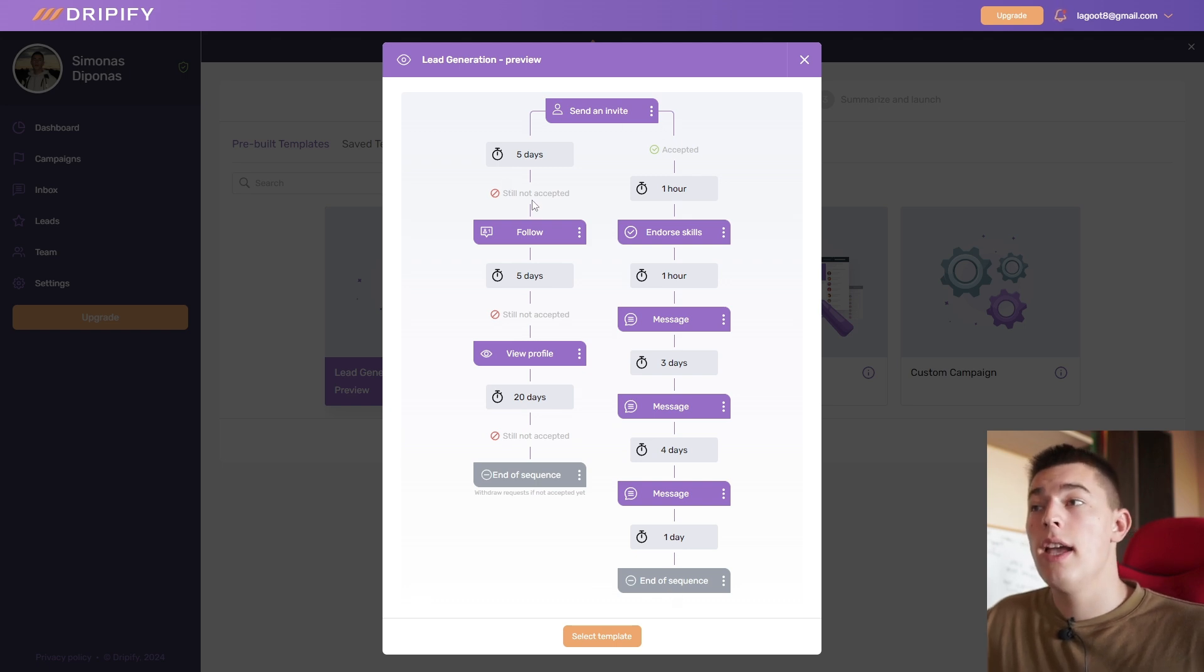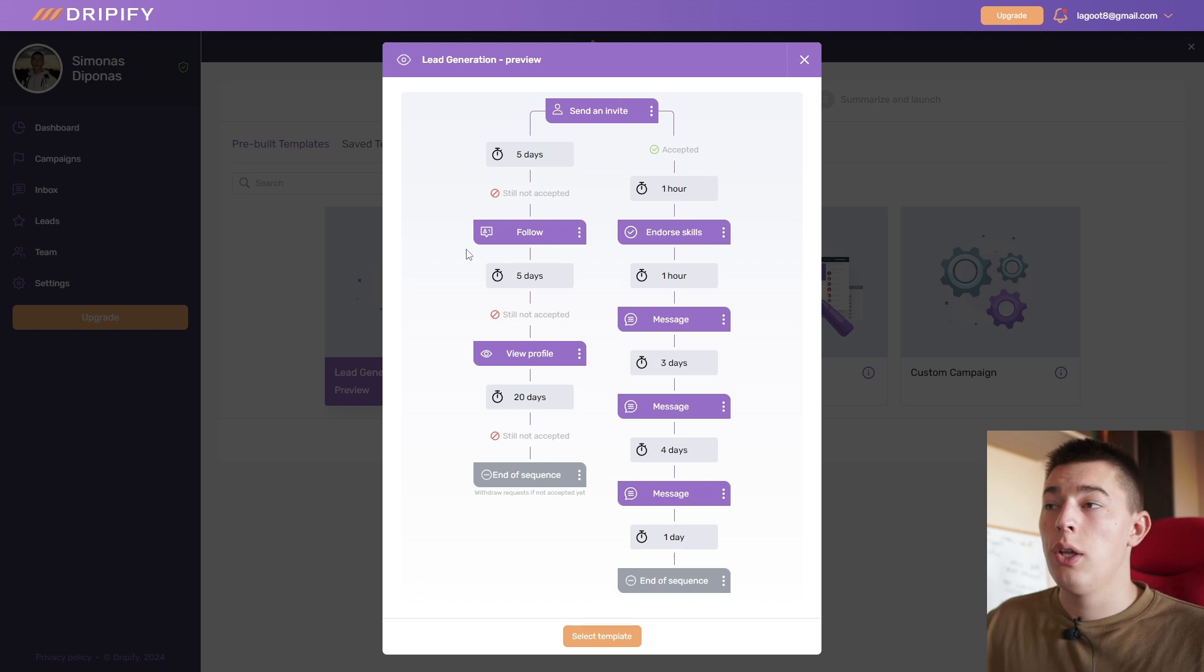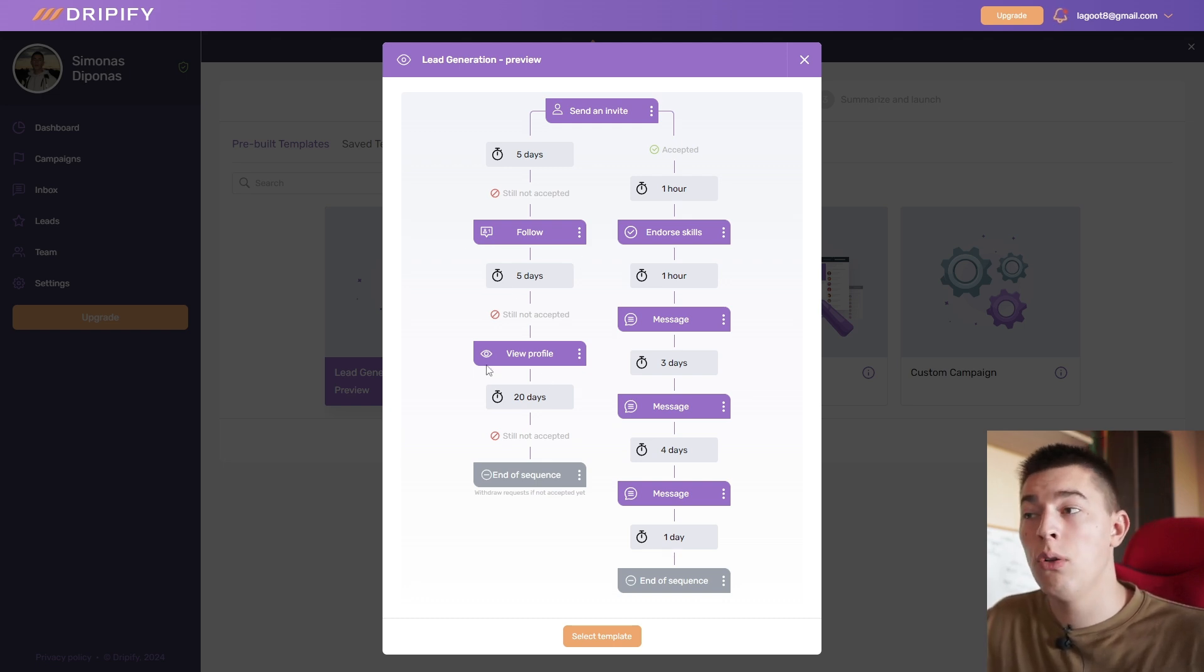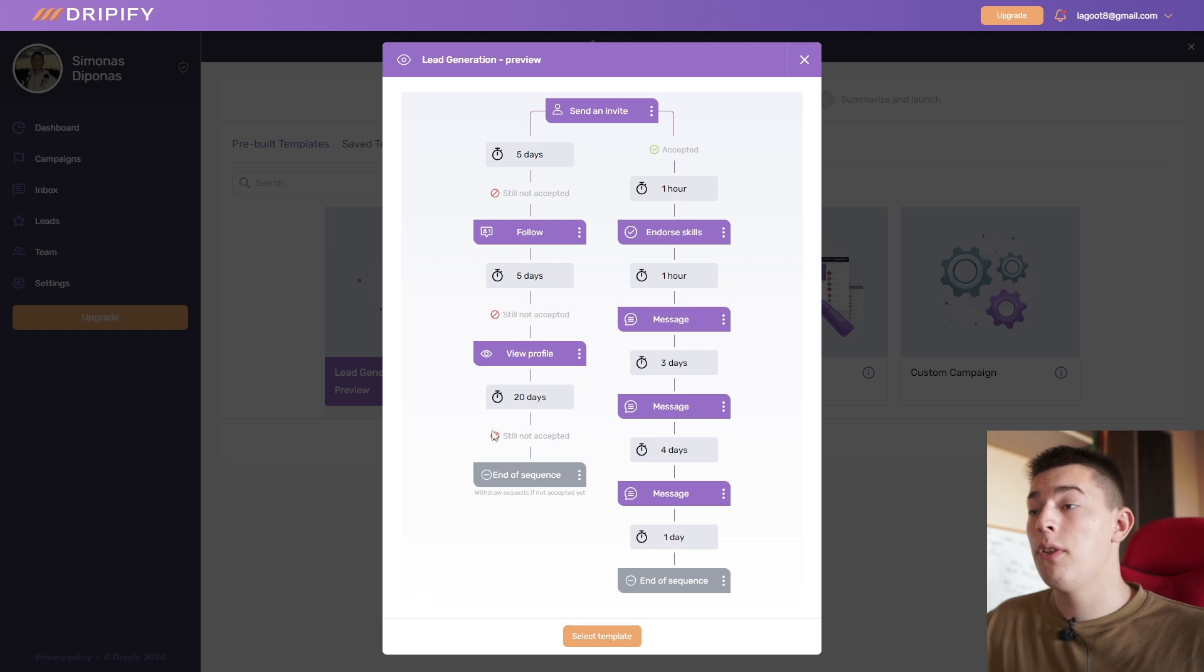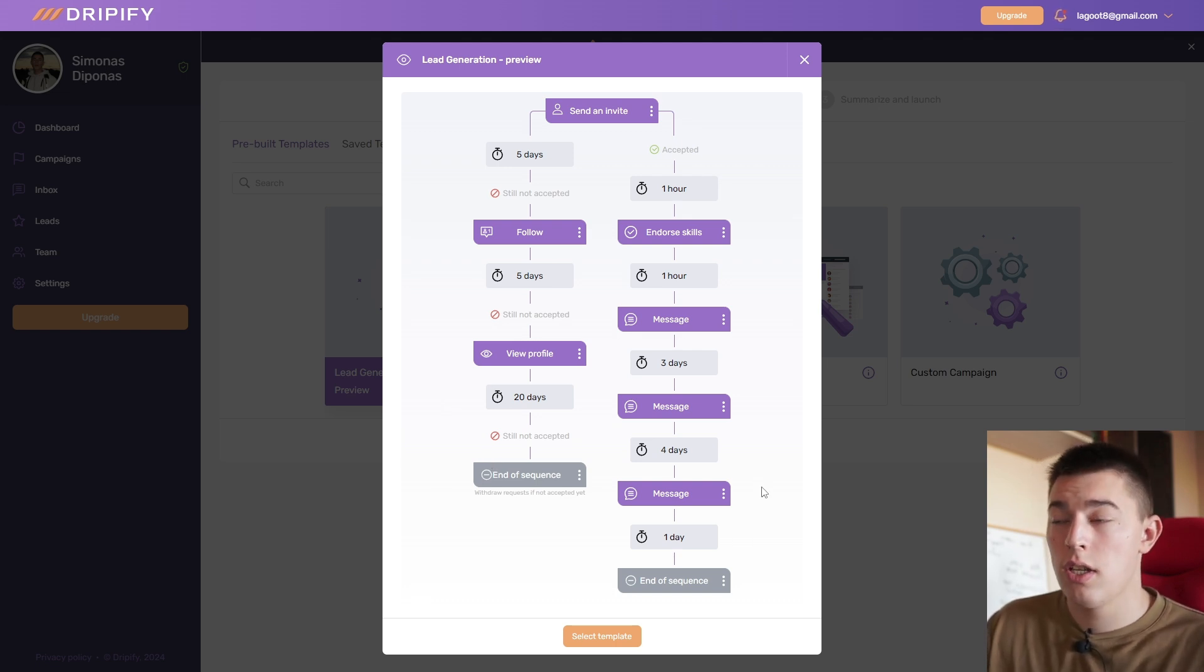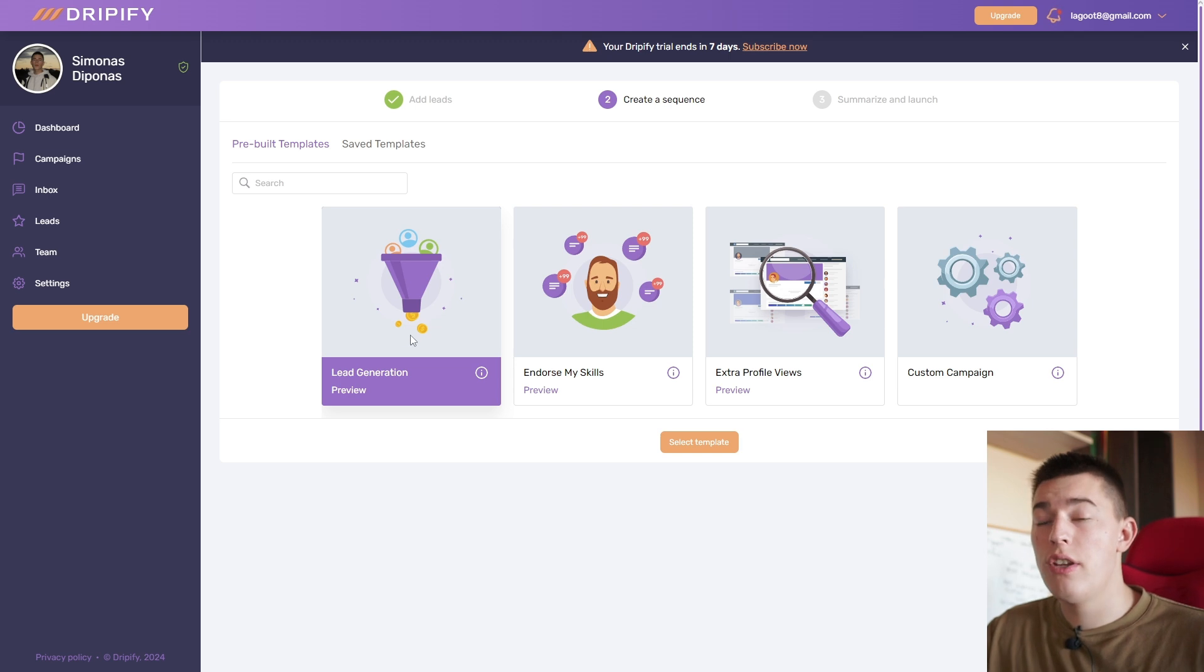Or if they do not accept your invite after five days, you'll follow them. After five days, if they still don't accept it, you'll view their profile, and after 20 days the sequence ends. If they do accept, of course it goes this route. And that's what lead generation does.